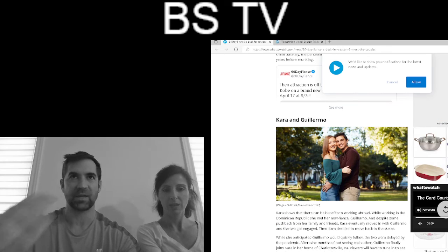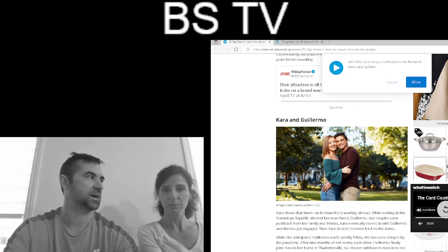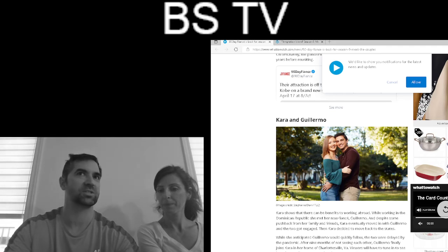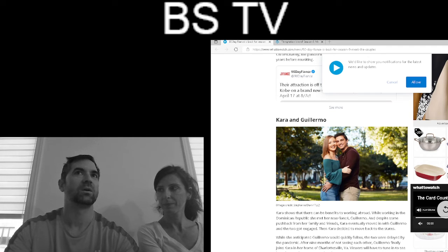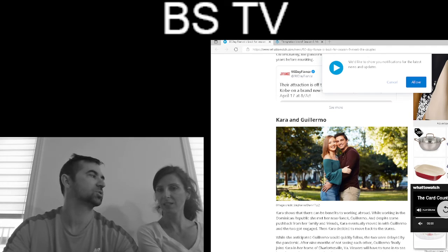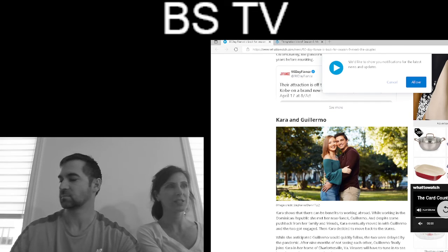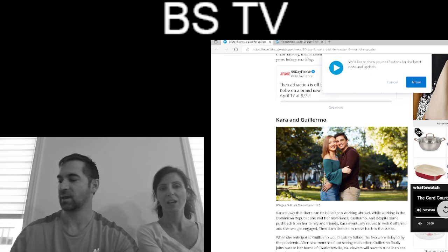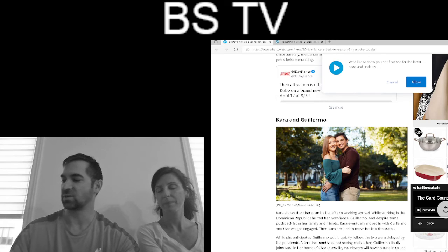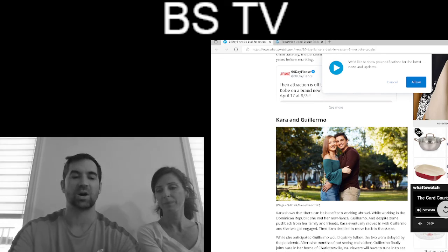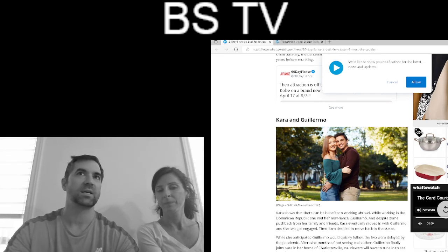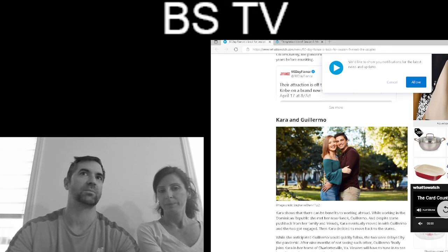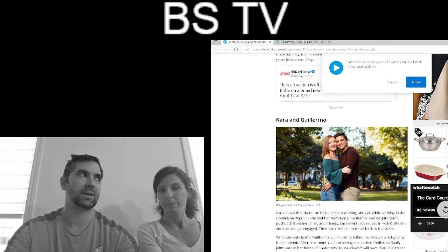Then we have Kara and Guillermo. Big controversy here is Guillermo wants to buy a computer and Kara's like, 'No, I control the budget.' That's her savings. But we didn't really see much of them. We just saw a small argument.